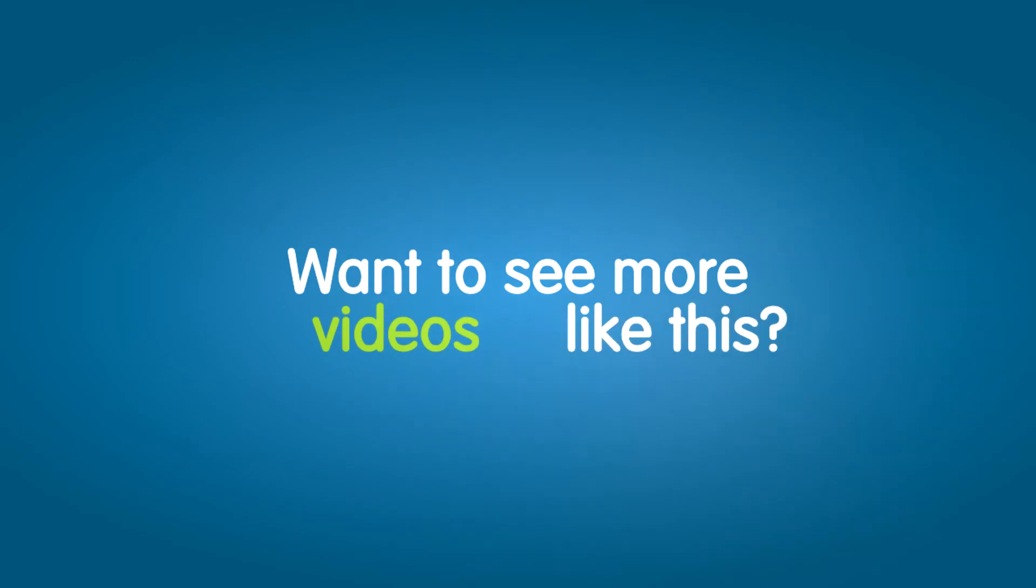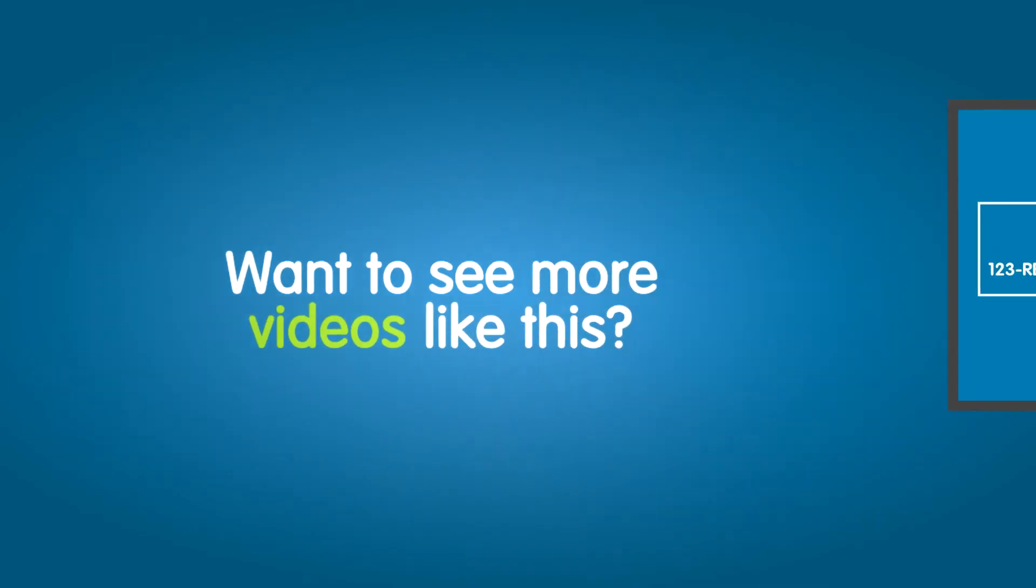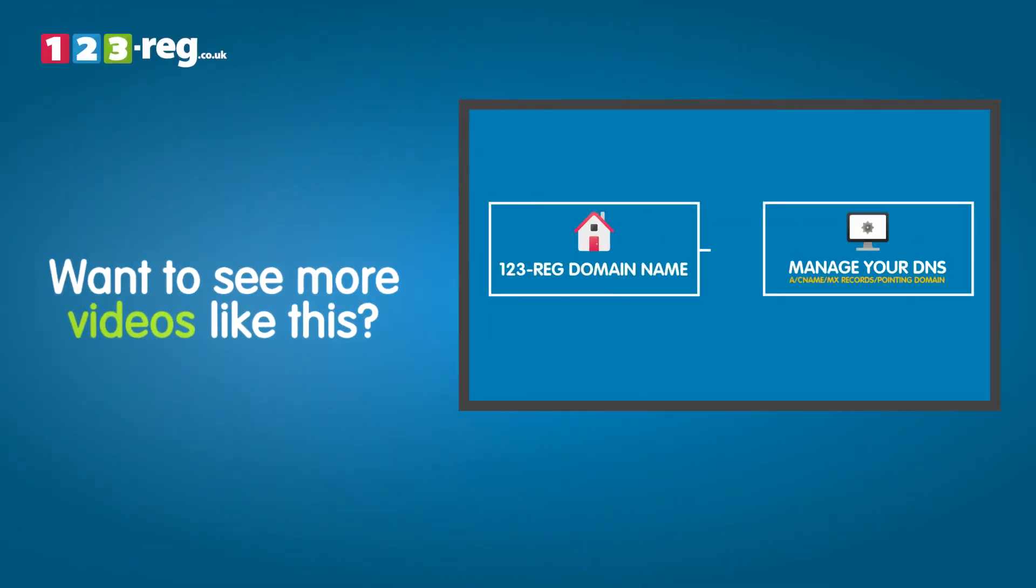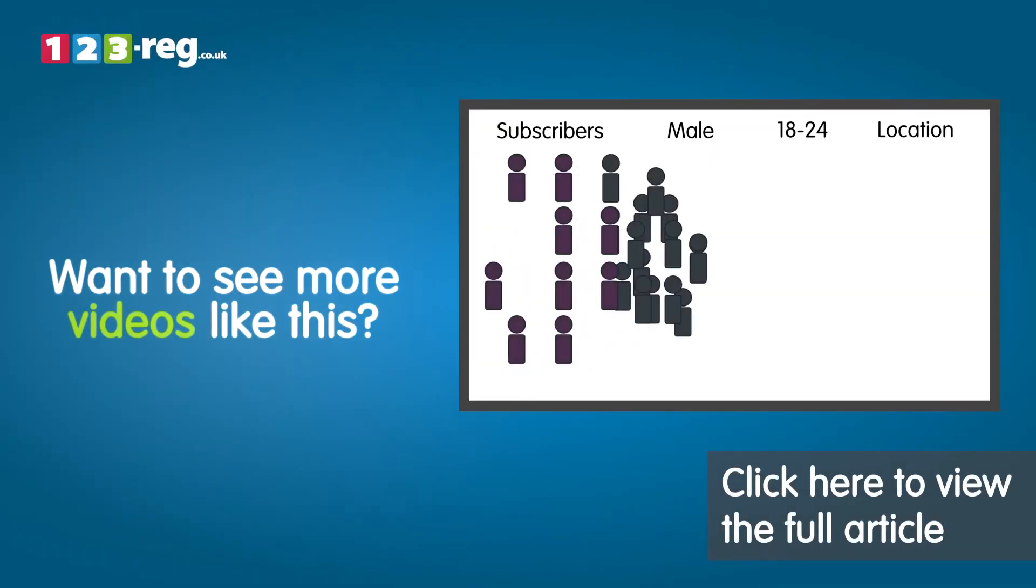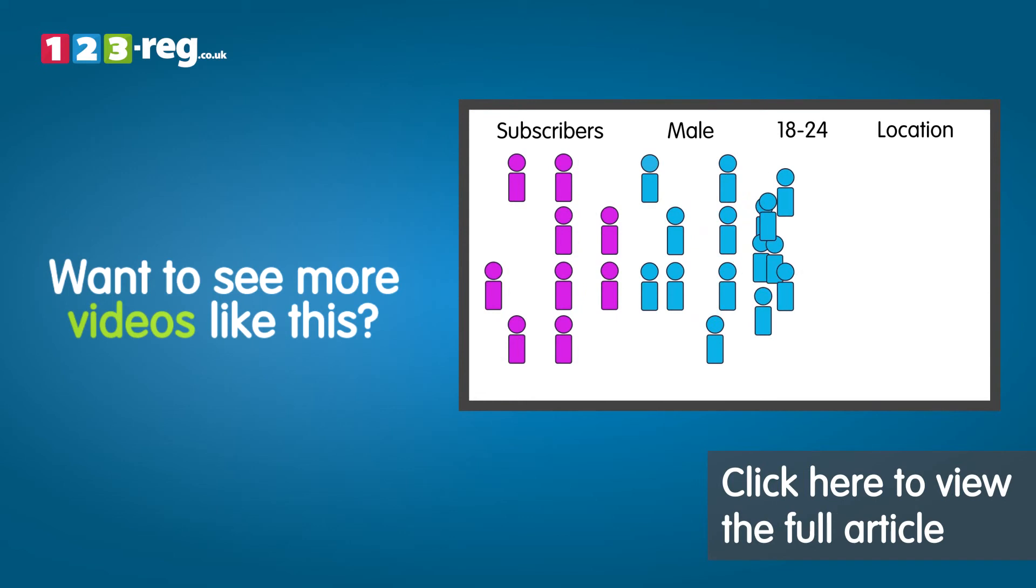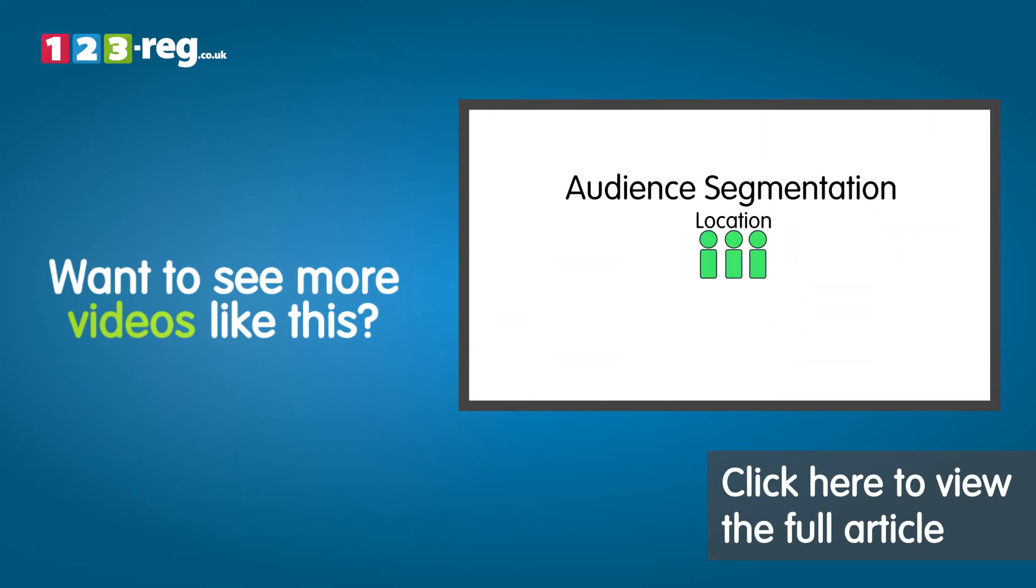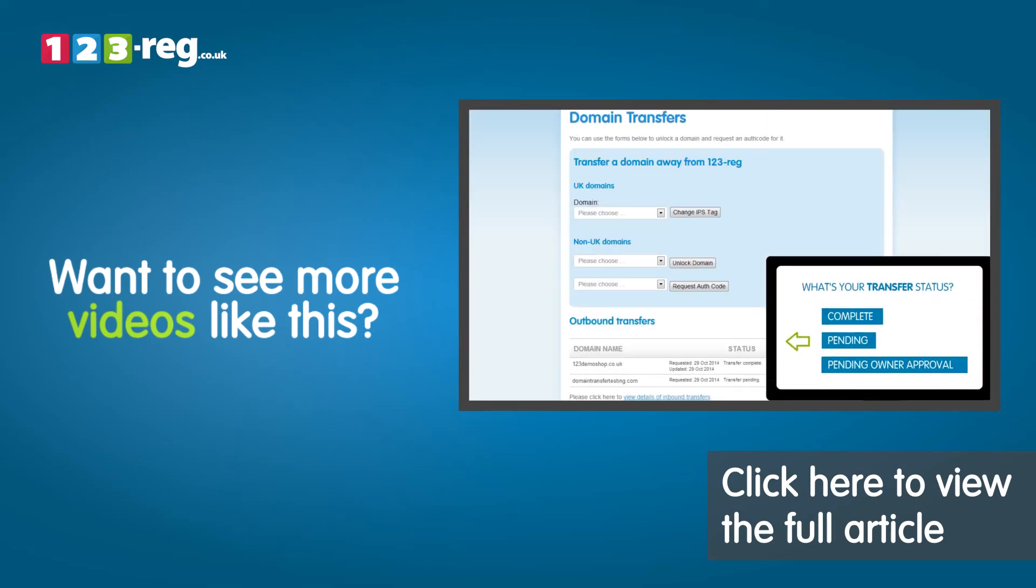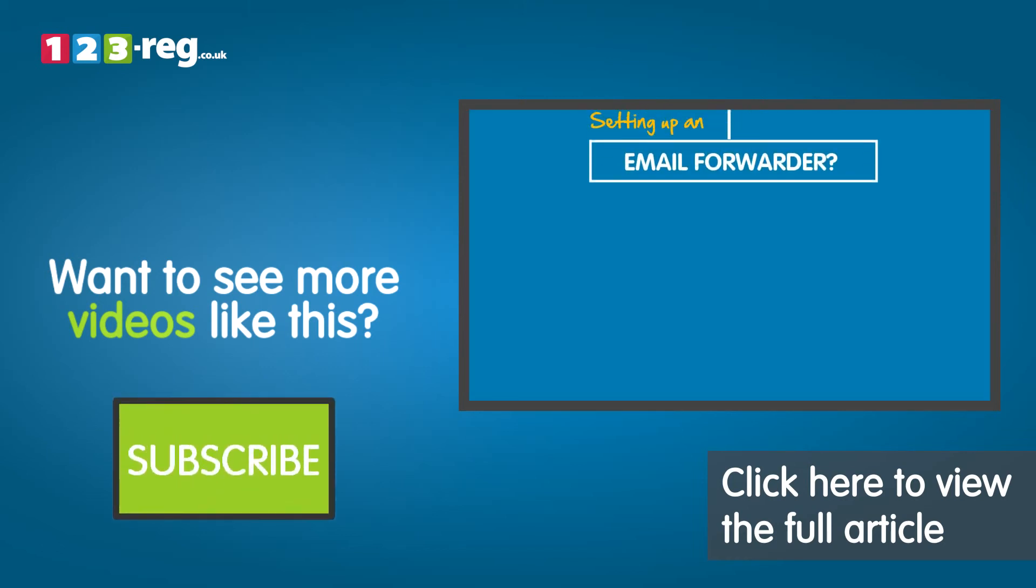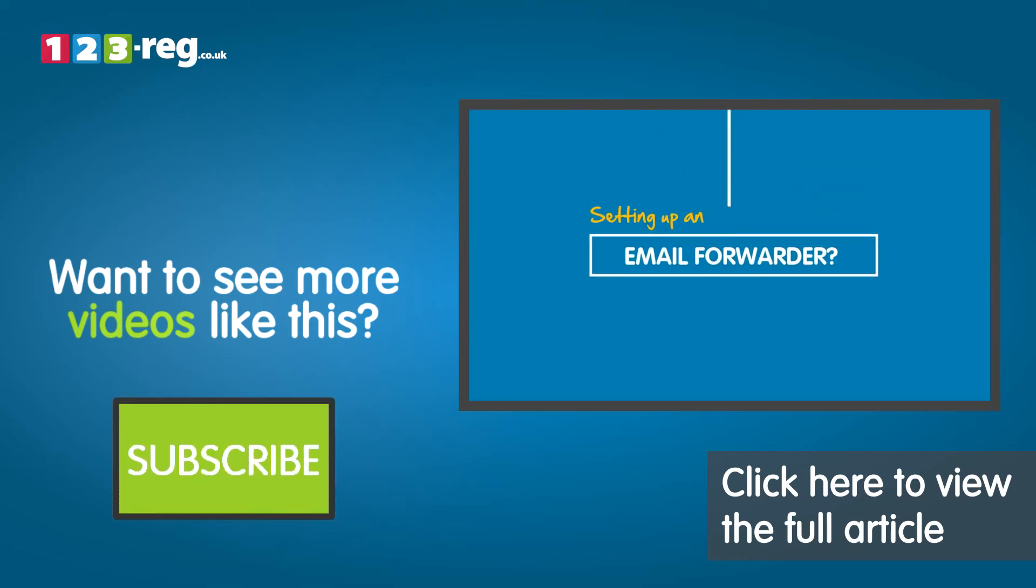Want to see more videos like this? Well check out the 123 Reg support center for helpful videos and step by step tutorials. Don't forget you can also subscribe to our YouTube channel for regular updates.